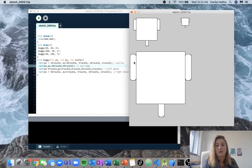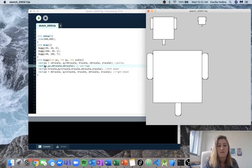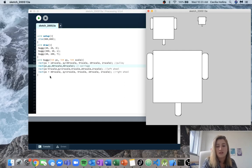So if we run this, we've got the left wheel here, the right wheel here, the big carriage that you sit in here, and then the little pulley part here. We're using a separate function which we've called void buggy, and it's going to take three inputs and then use those to determine the position x, the position y, and the size of the buggy.